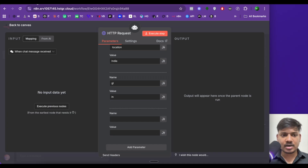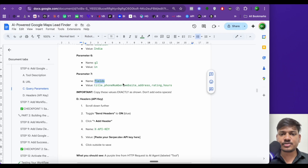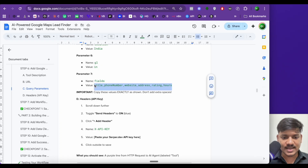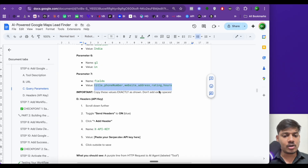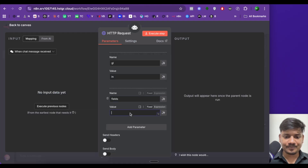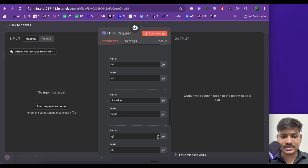The other parameter is fills — this is the last parameter. Fills means what data we are going to fetch from Google Maps: title, phone number, website, address, rating, hours. All this information you can easily find in the documentation of Serper.dev. We'll paste it here. The query parameters are done.